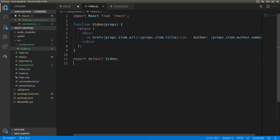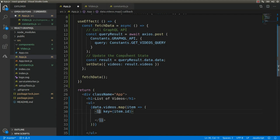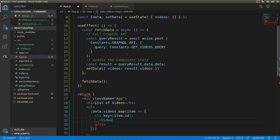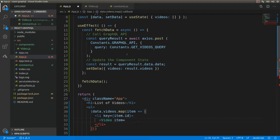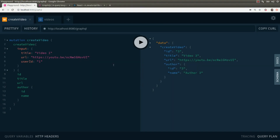Let's go back to the main component, import the Video component, and pass the item prop: item={item}. That's pretty much it.